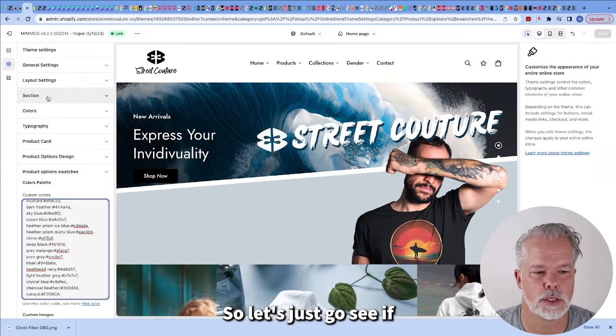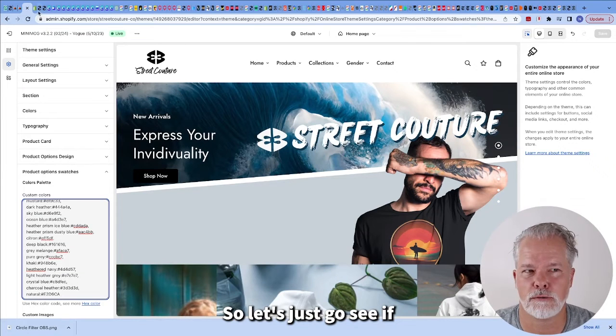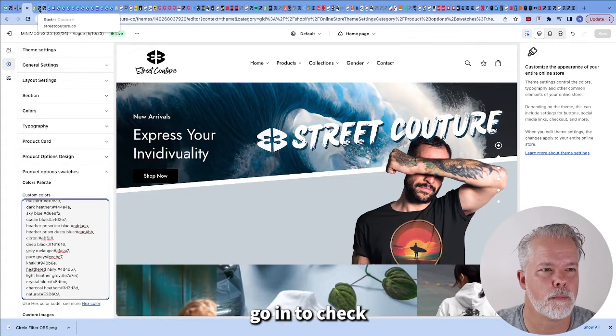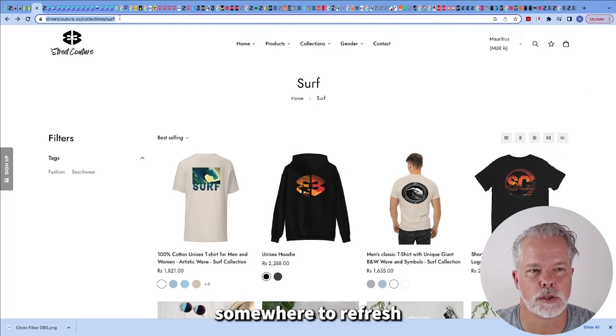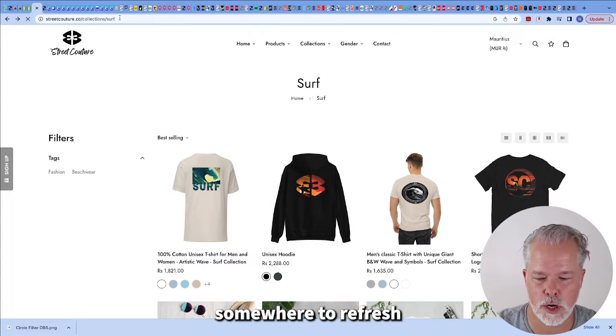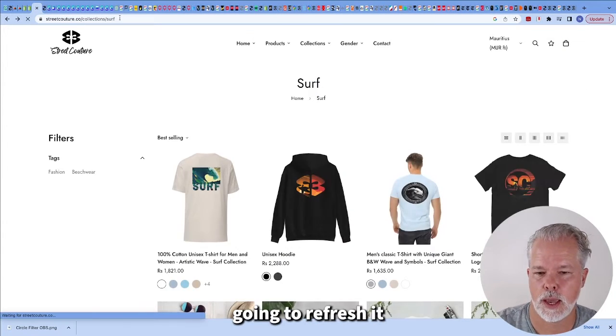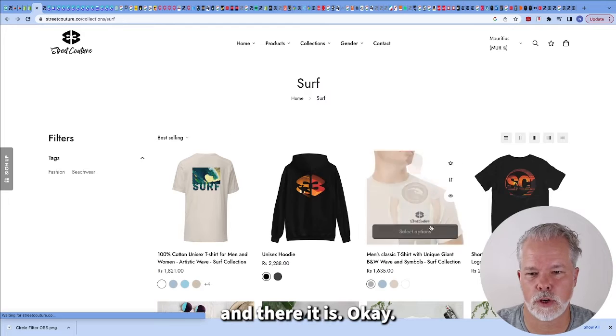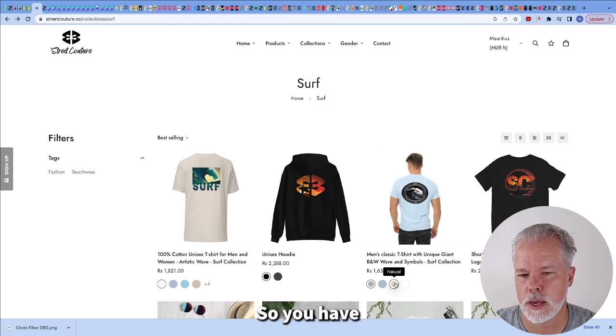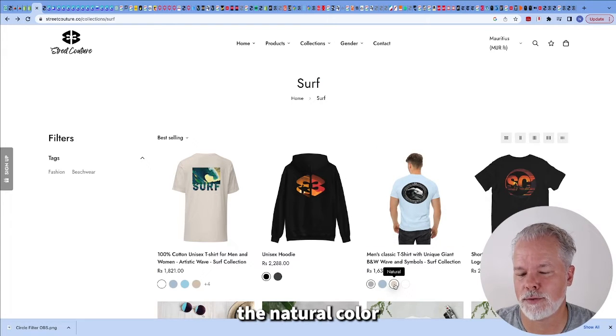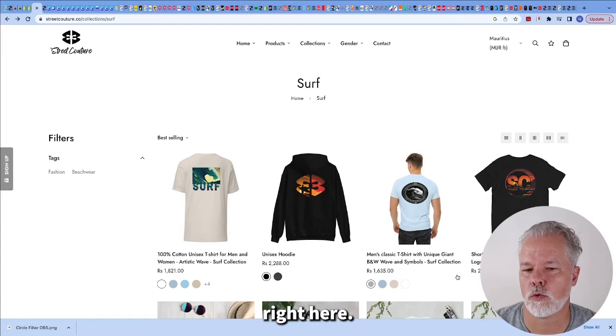So let's just go see if we can check if it has changed, if the color is there. I'm going to refresh and there it is. So you have the natural color right here.